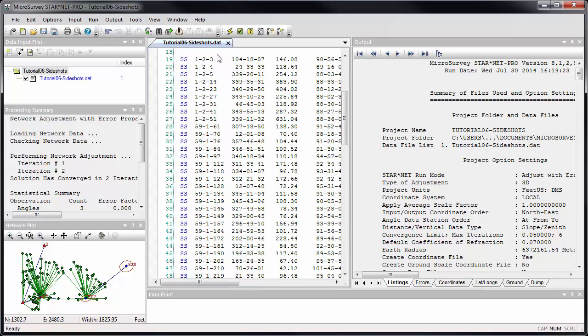Mistakes happen to the best of us, and Starnet's new dot prism command makes it easy to correct distance measurements that were taken using an incorrect prism offset setting in the field. The dot prism command lets you specify an offset value in millimeters, and that value will be scaled to your distance unit and added to all of the distances that follow.